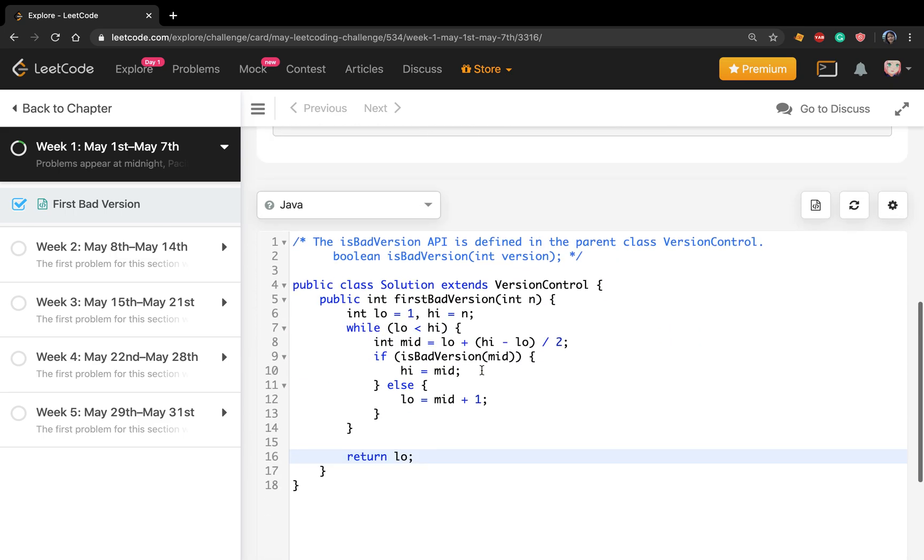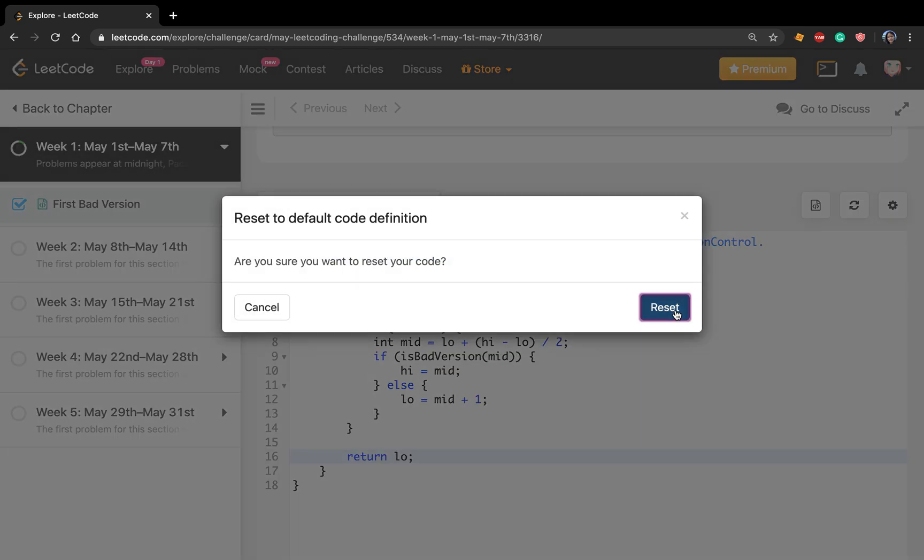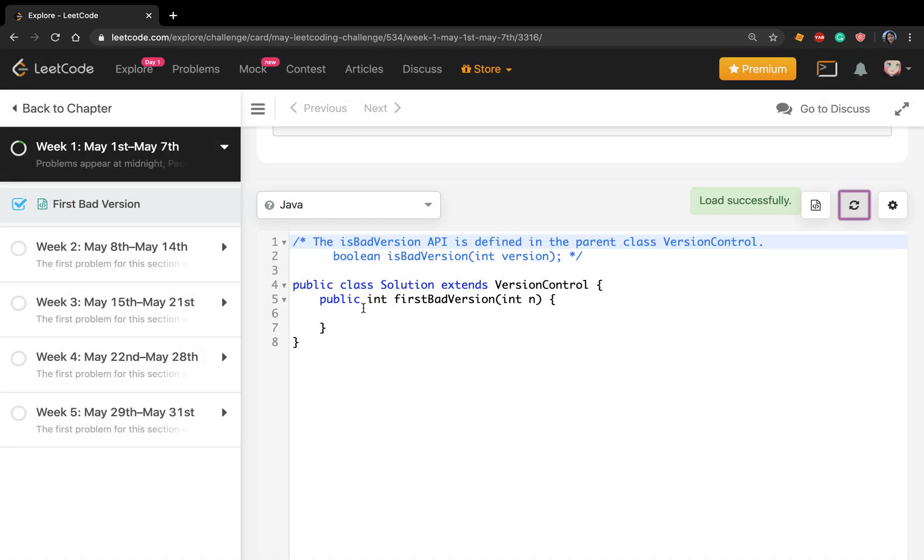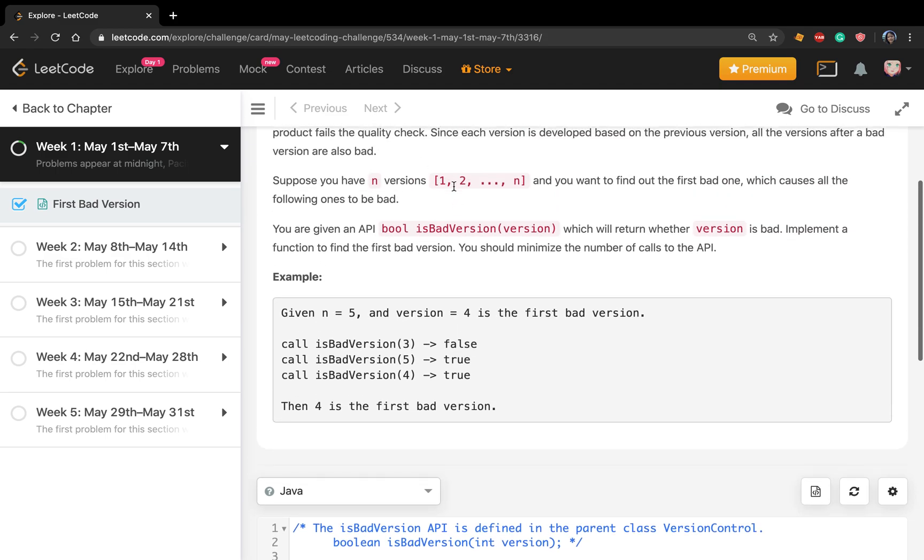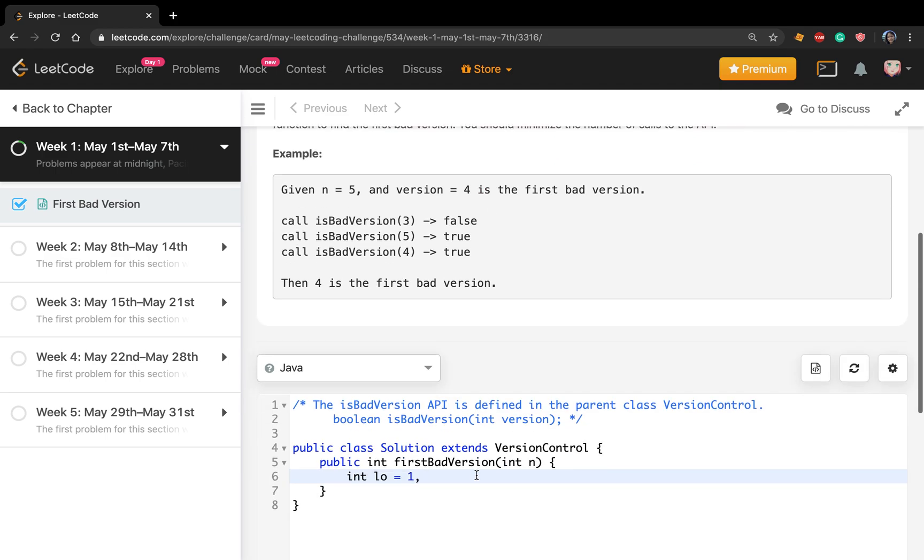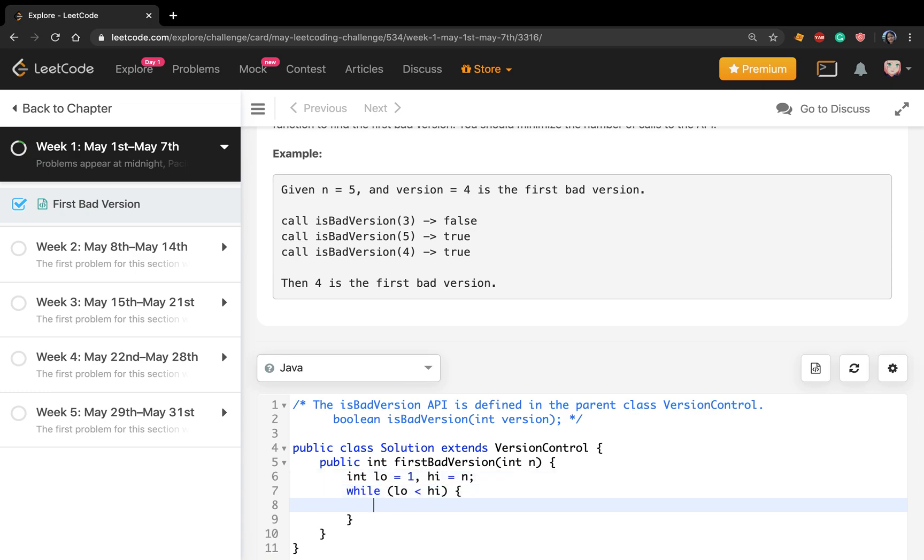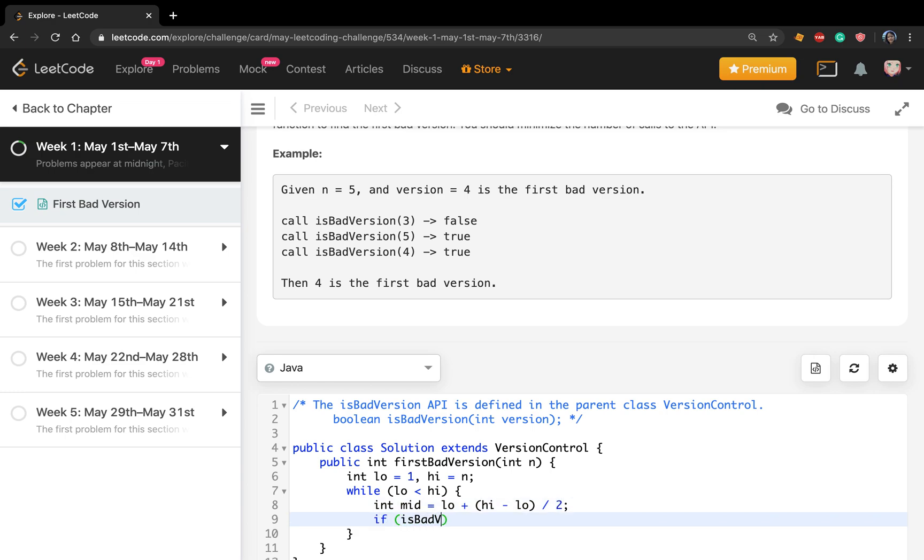Okay, now let's write the code. We set low equal to 1 because the version starts from 1 to n, and high equal to n. While low is less than high, we get a middle value which equals low plus (high minus low) over 2. Then we call isBadVersion